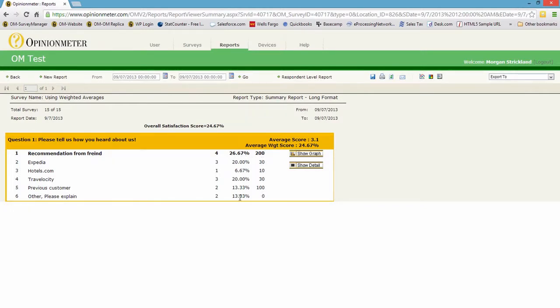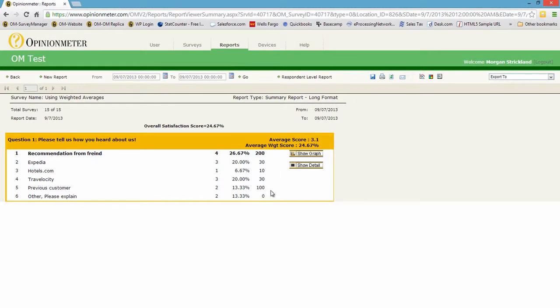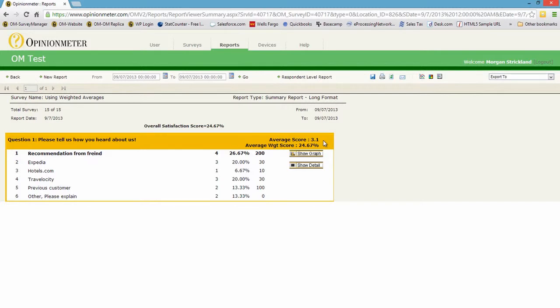This is a percentage obviously, and this is a frequency column. If you were to take the total of these weighted averages and divide it by the total number of completes for this question, you would get the 24.67% whereas the 3.1% is telling you that 3.1 is the average of the total frequency divided by the 15.